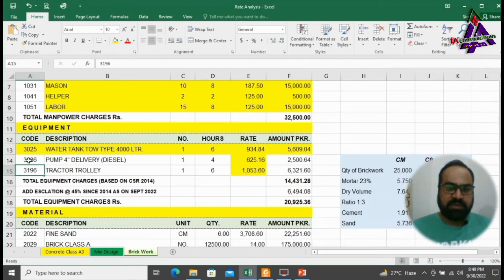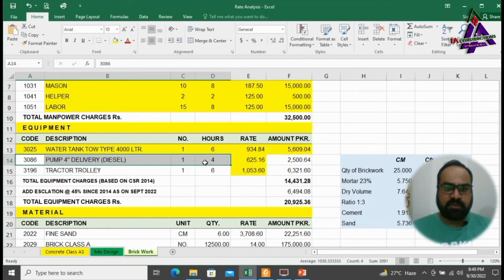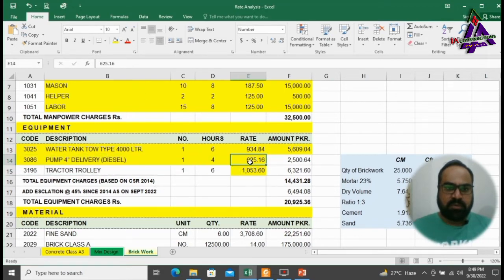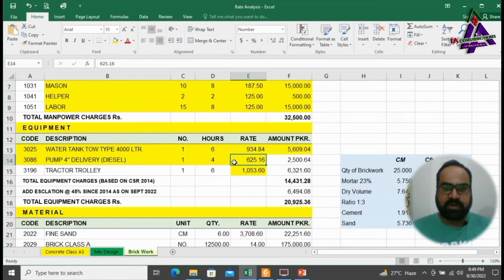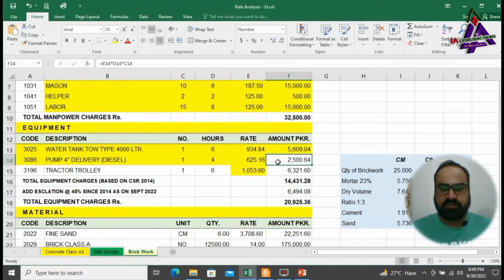Next, we will need a diesel delivery pump 4 inch size for 4 hours. Total owning and operating cost per hour is 625.16 rupees. It will cost us 2500.64 rupees.